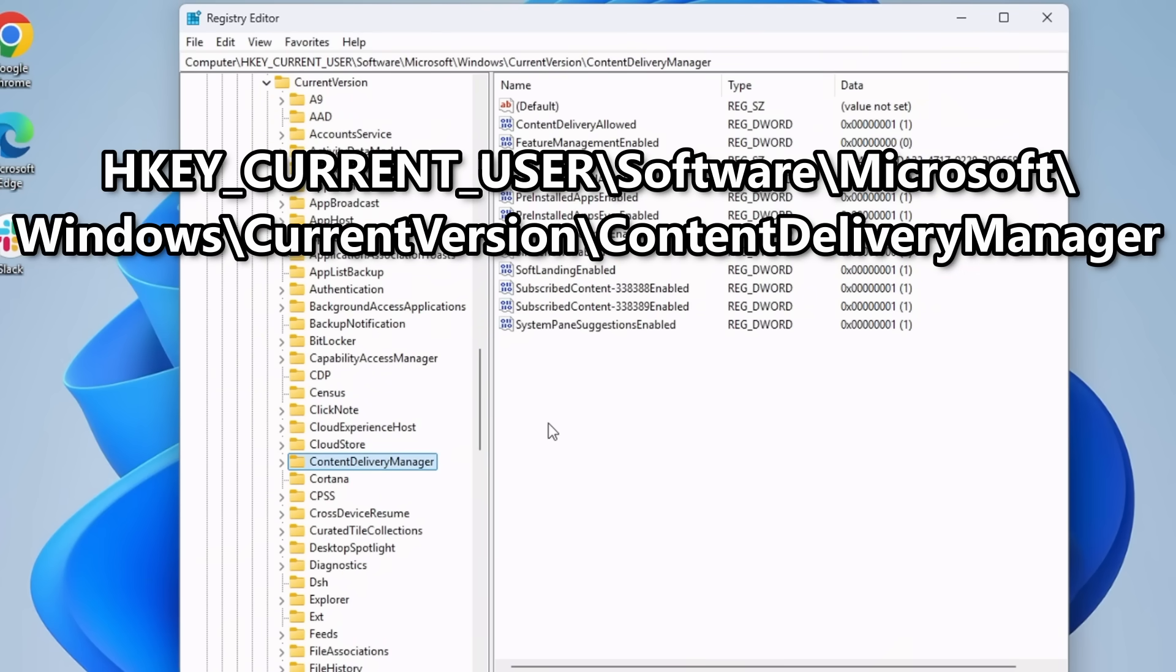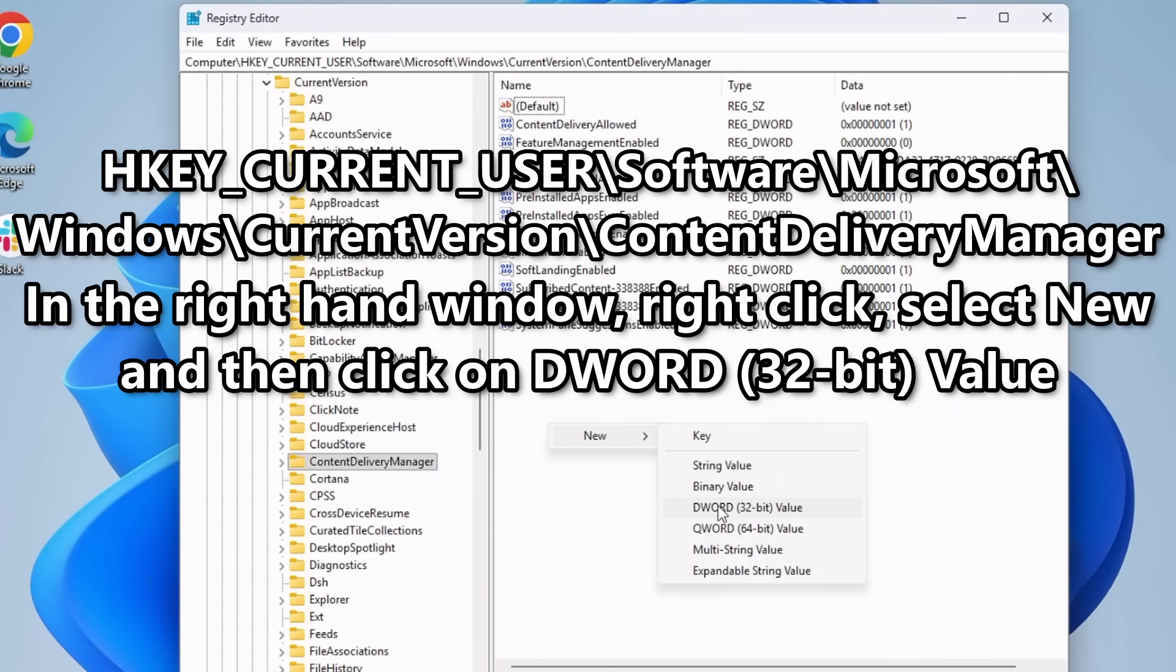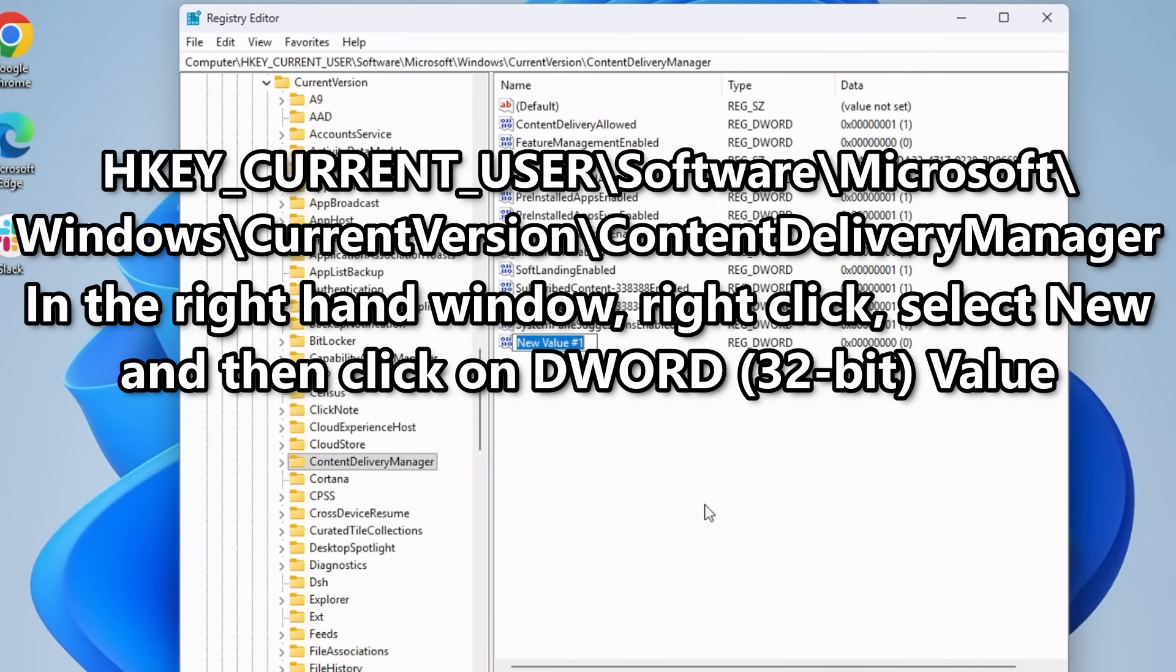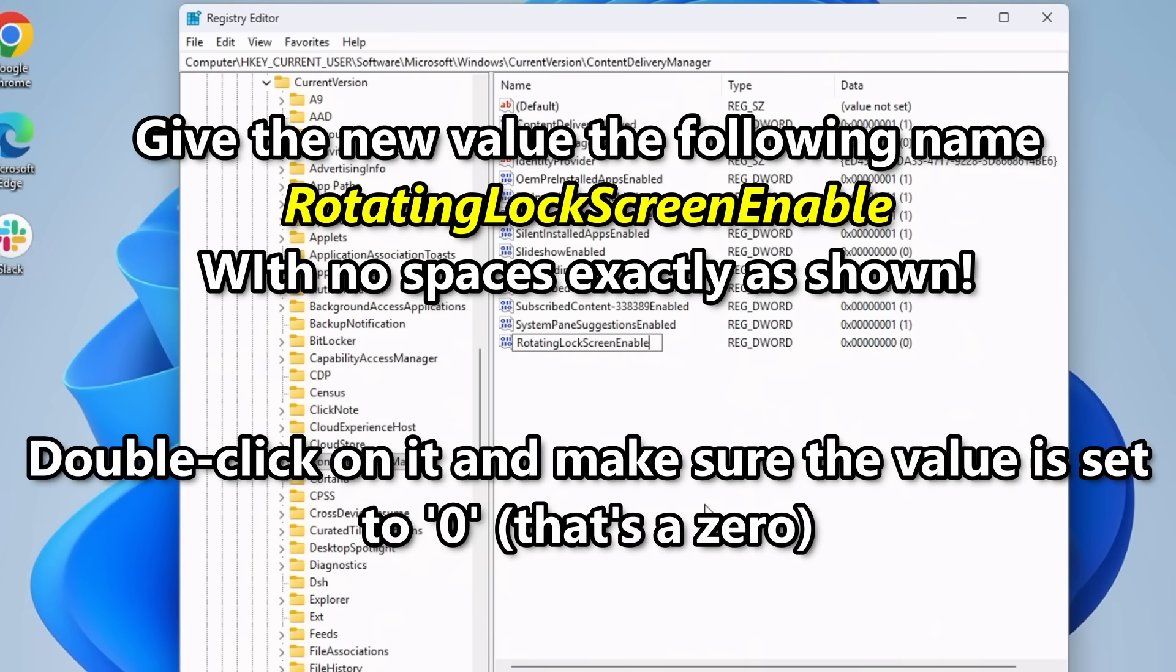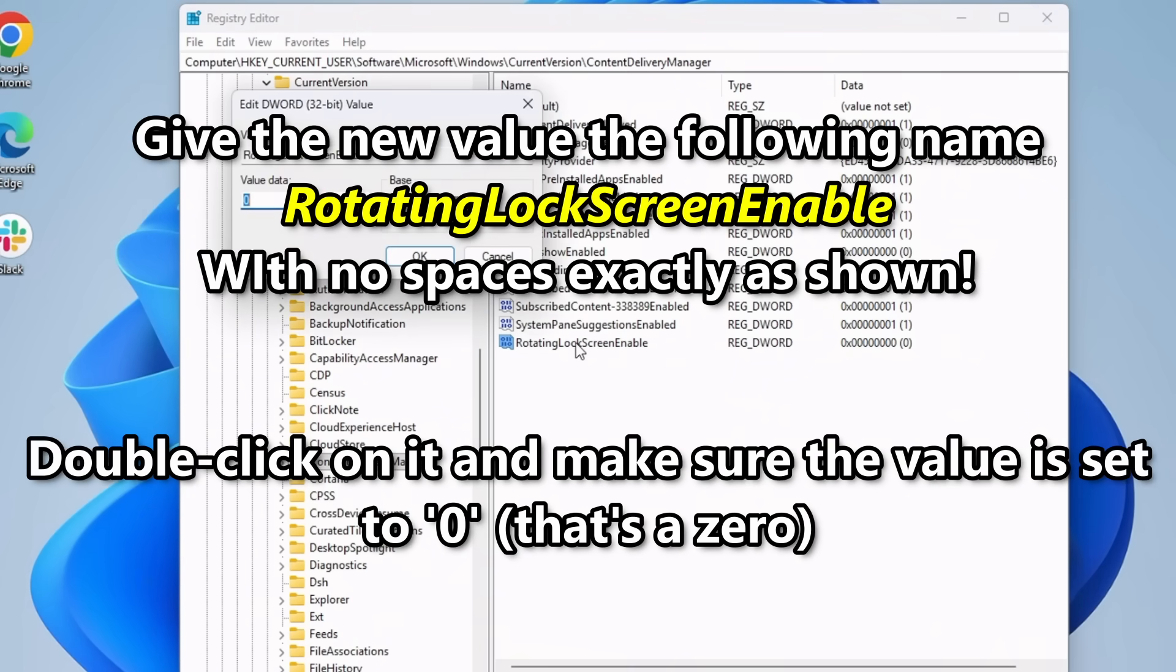This time you want to make two new entries. Right-click on the right-hand side and select New, then DWORD 32-Bit. Give it the name Rotating Lock Screen Enable. No spaces, of course. And press Enter. Now double-click on it and make sure the value is set to zero.